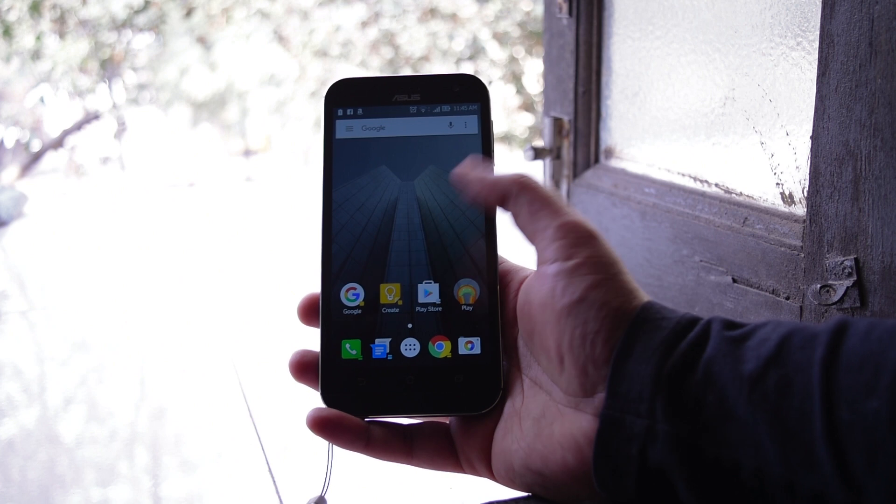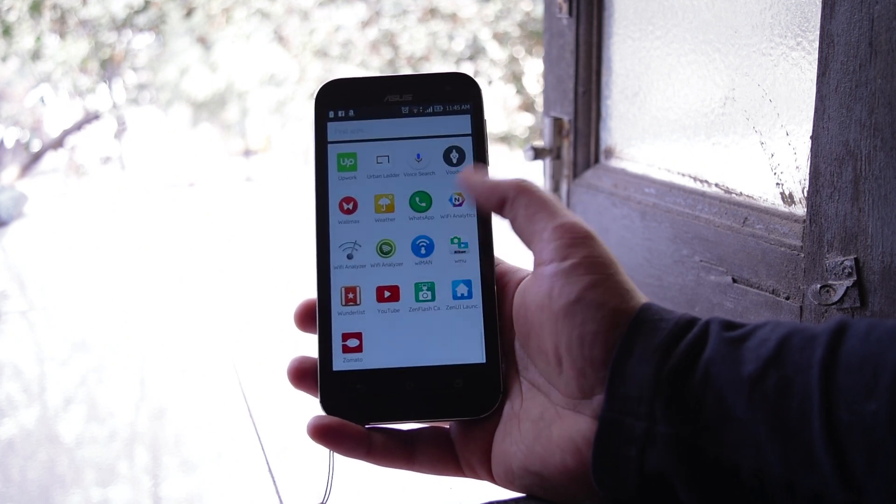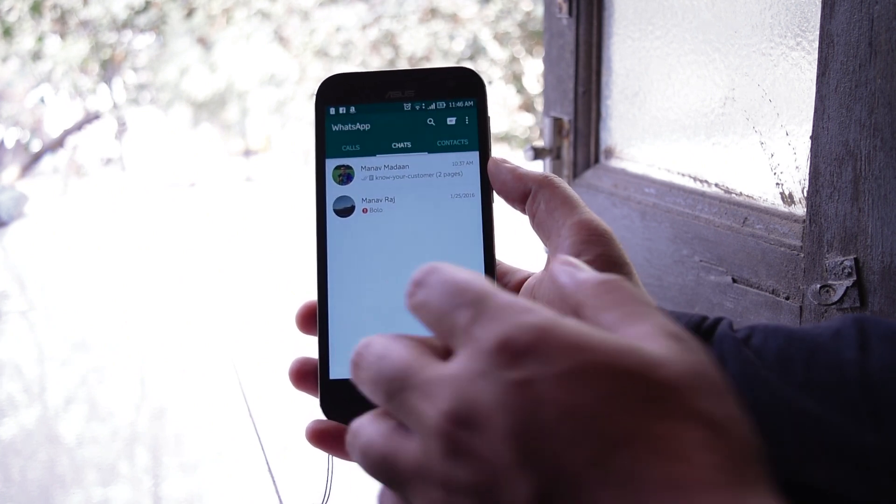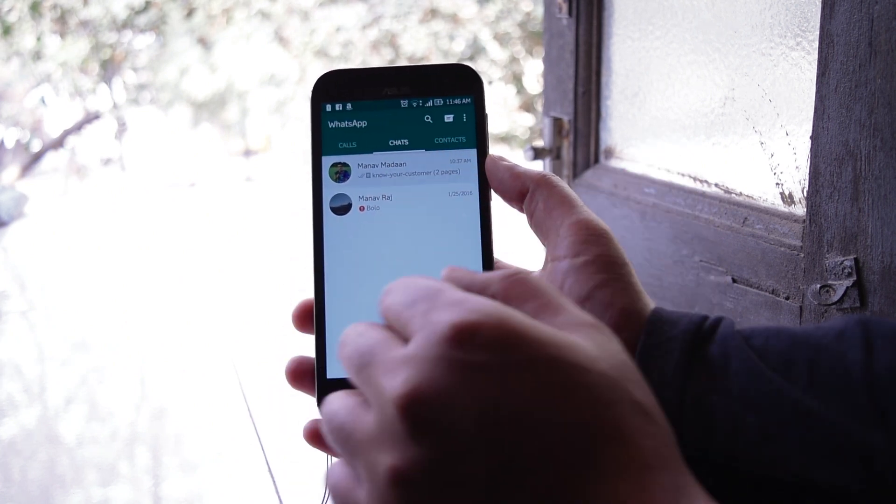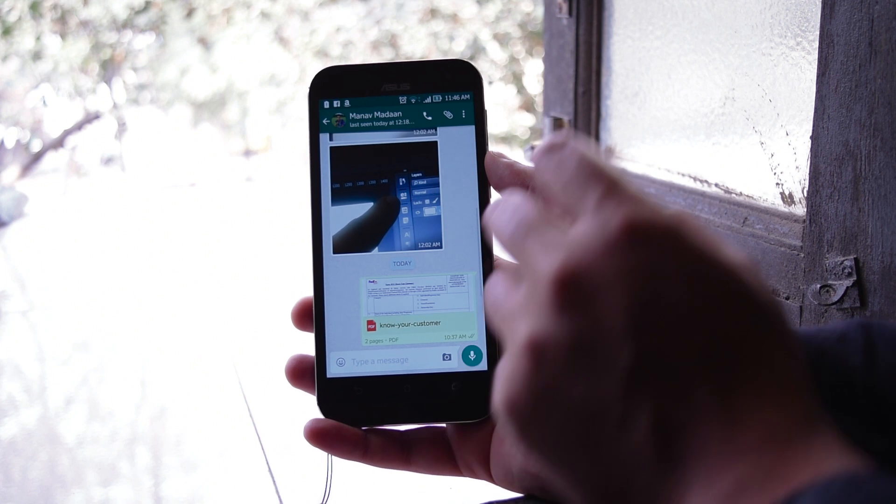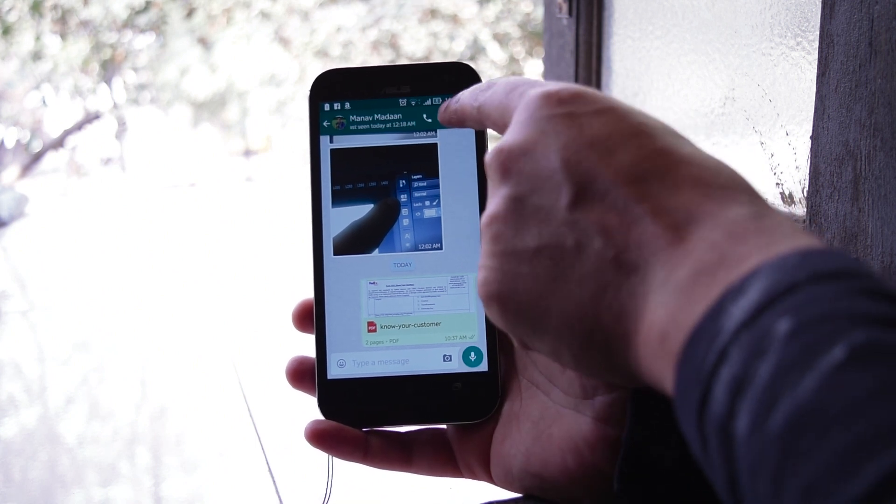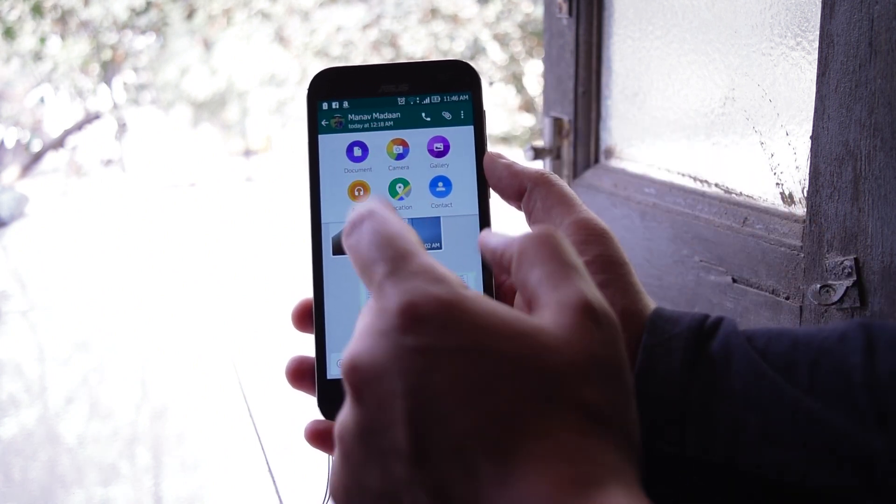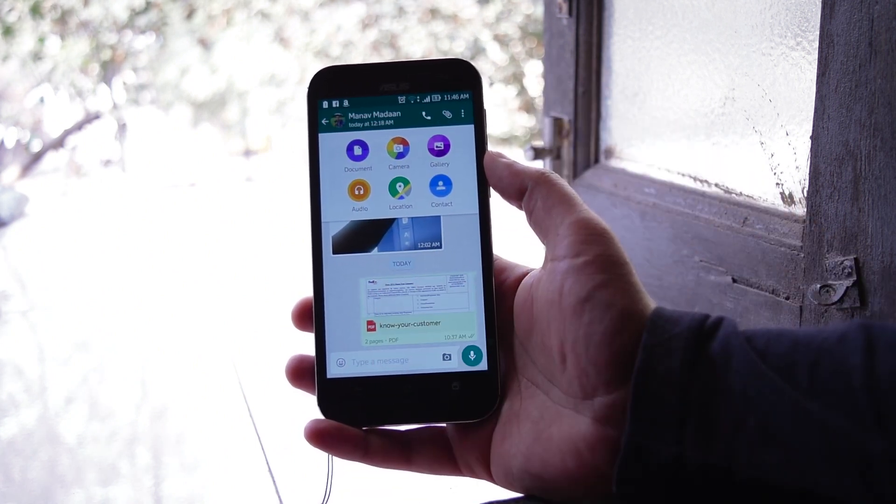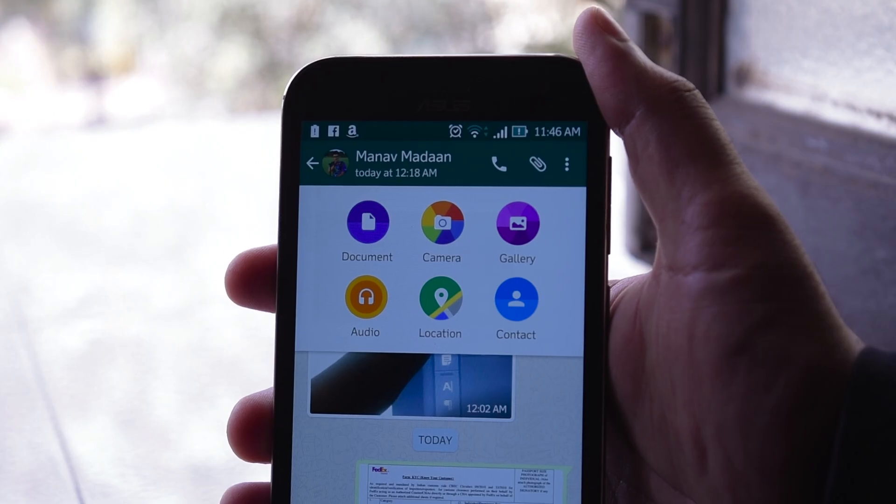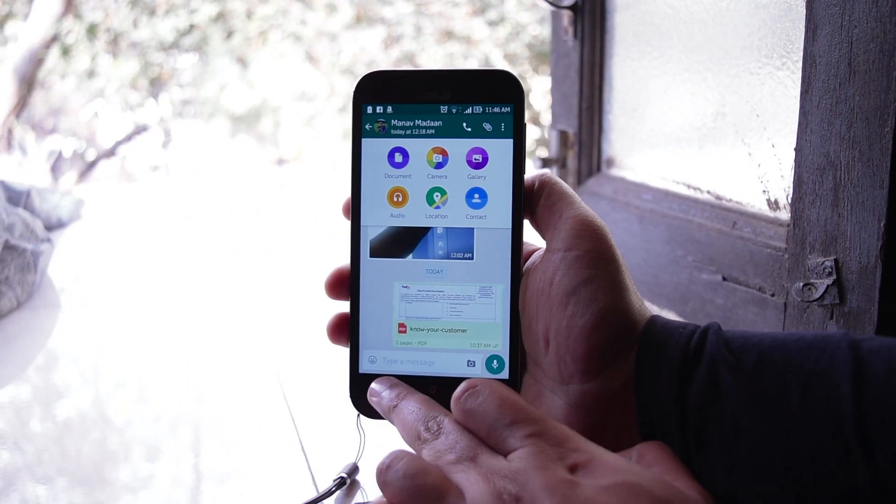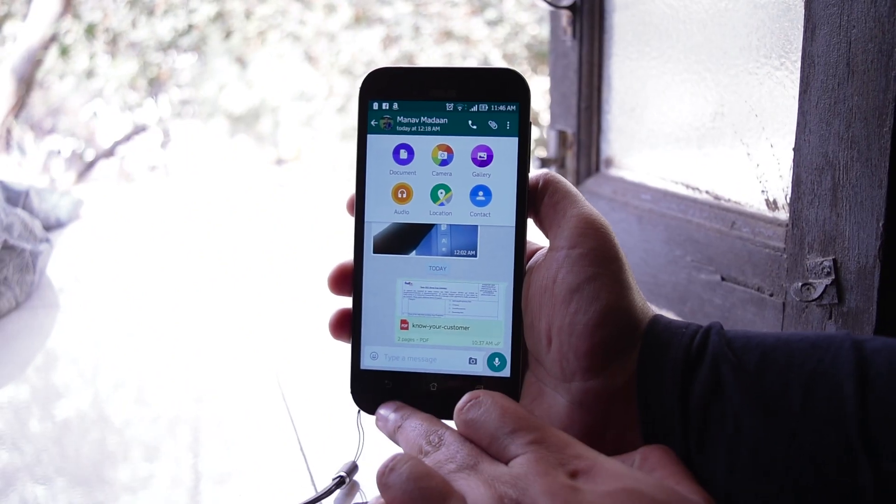But for now you can only upload PDF files and send it to anyone that has WhatsApp. All you need to do is just go to chats and any person that you want to send a document, click on the attachments and here you can see is the documents tab, it's the latest feature on WhatsApp.